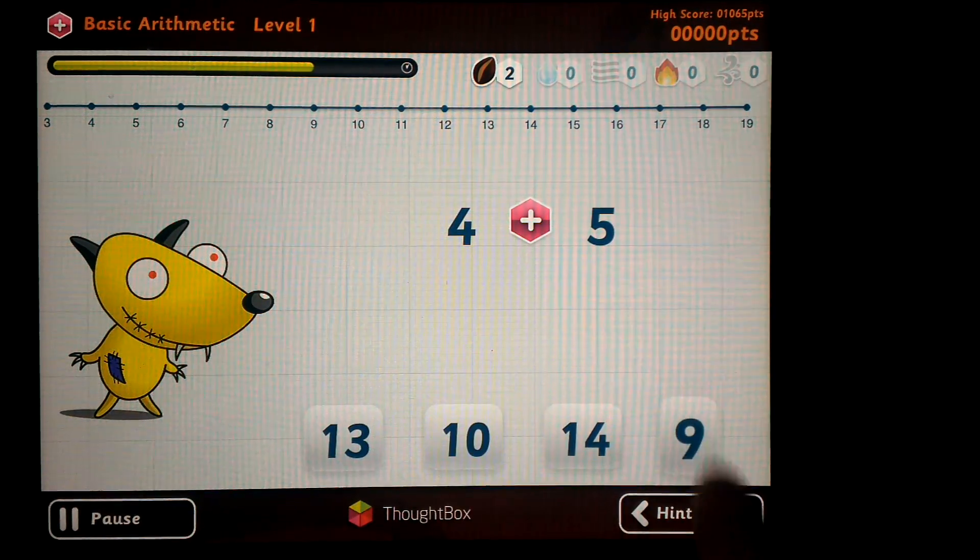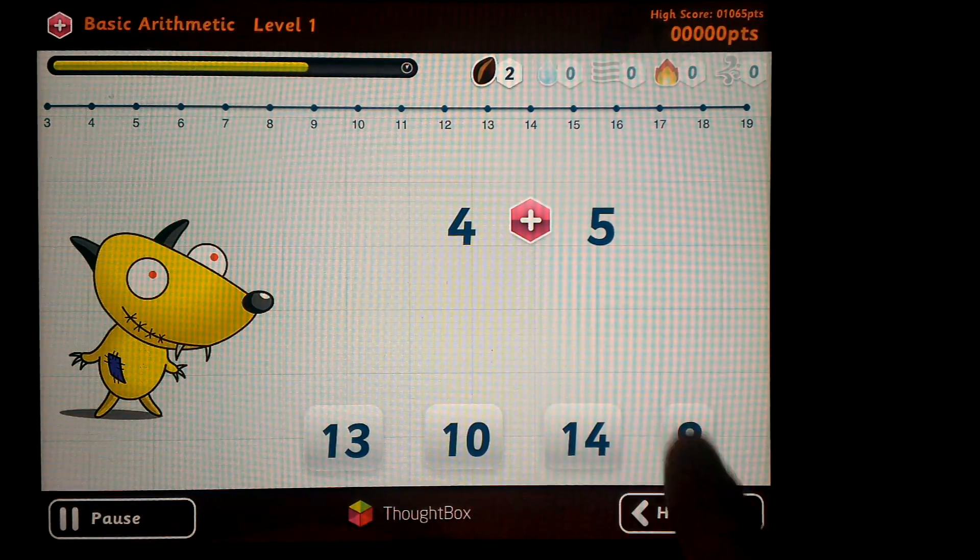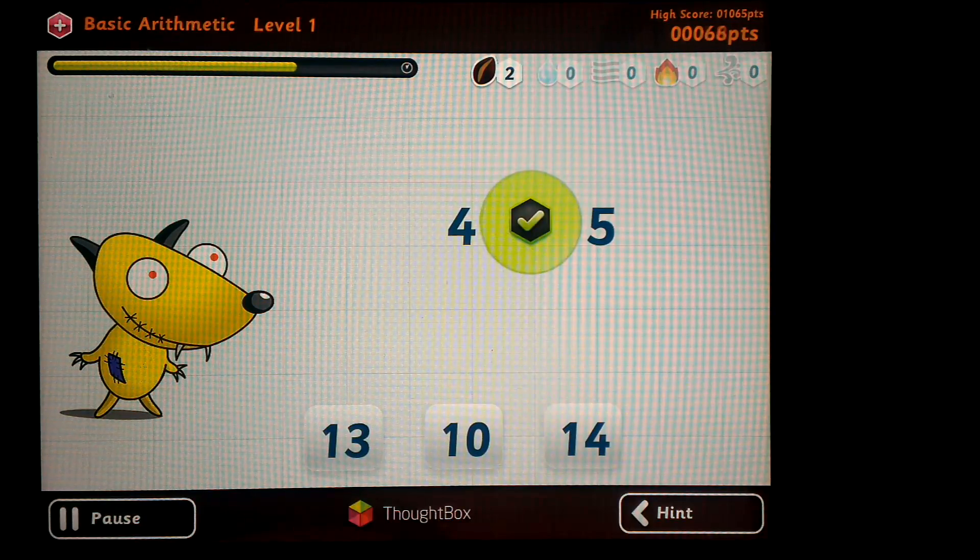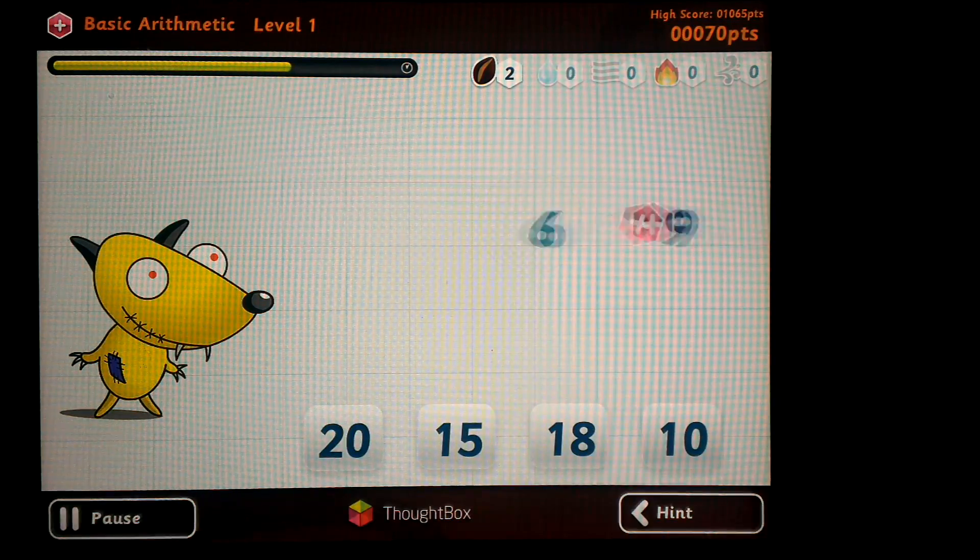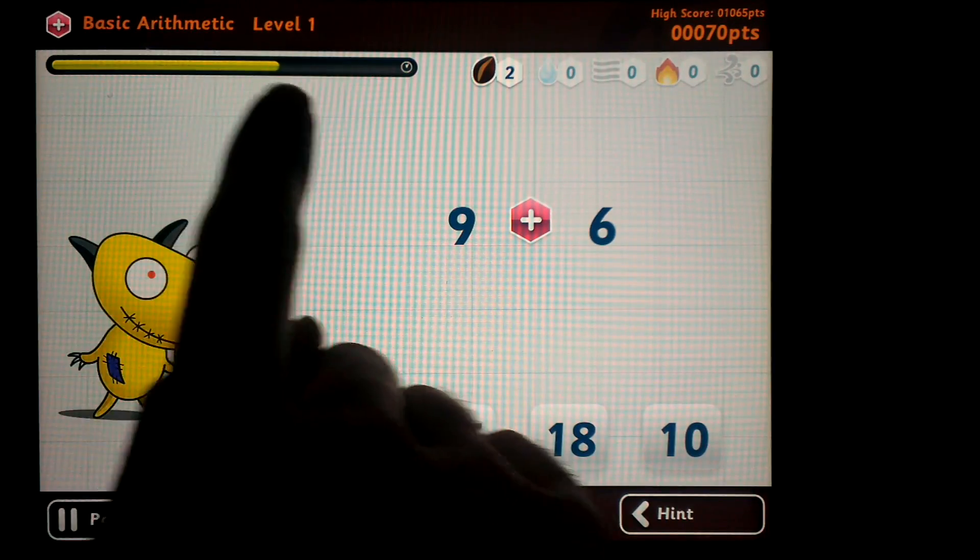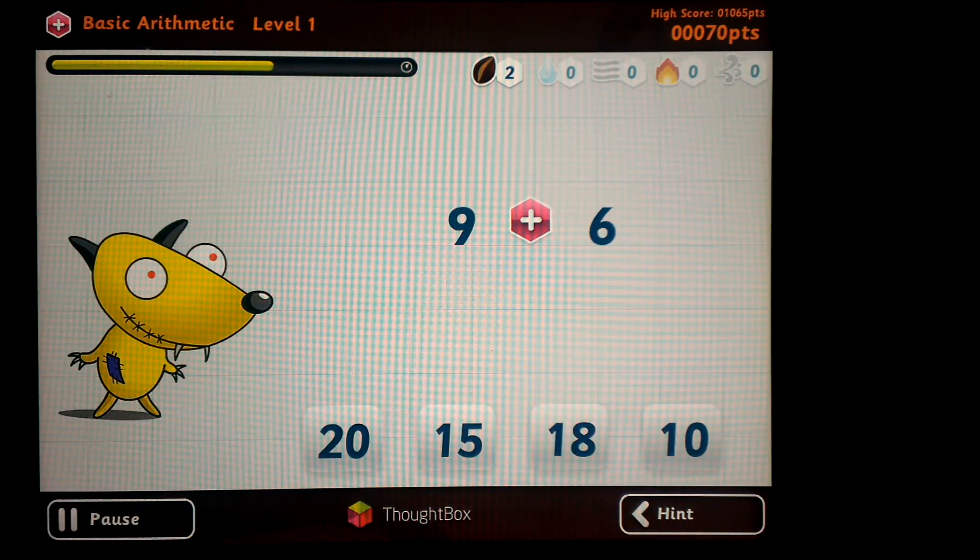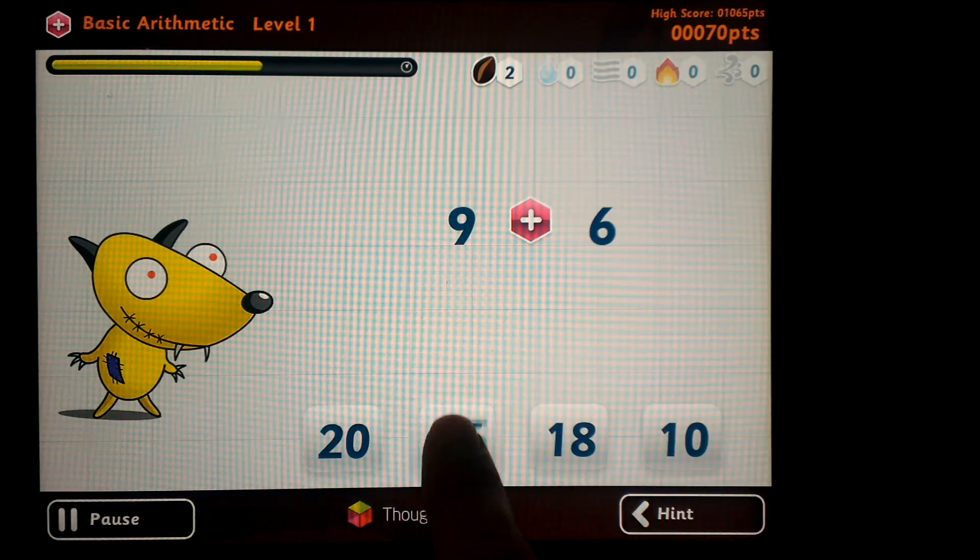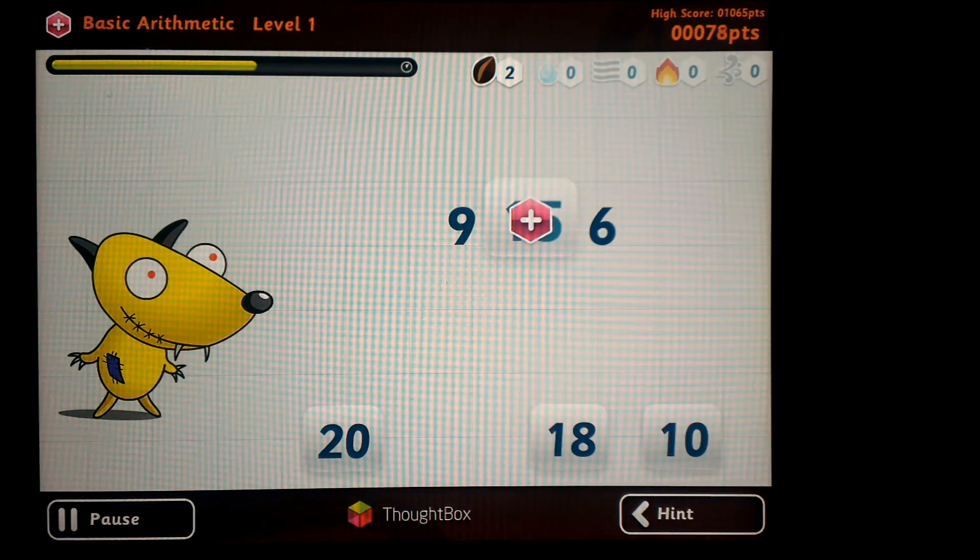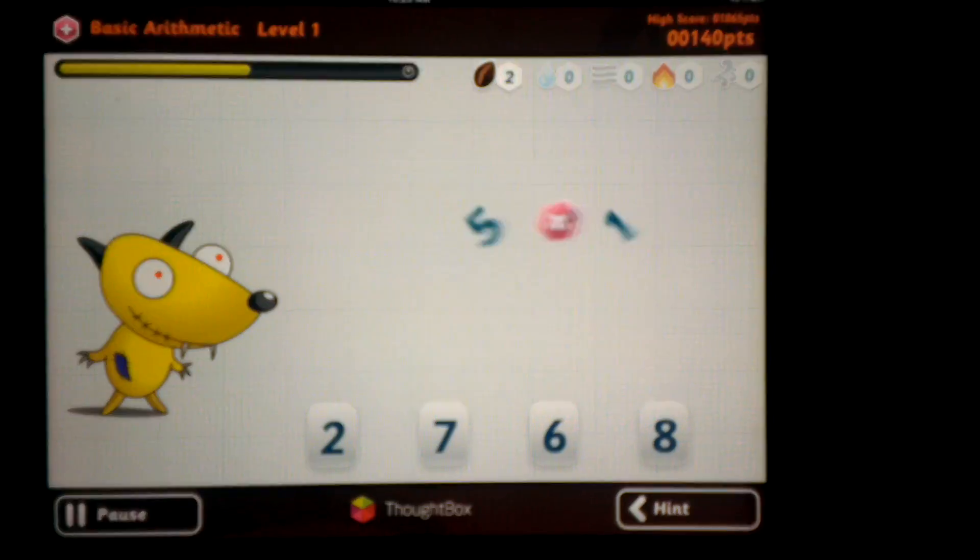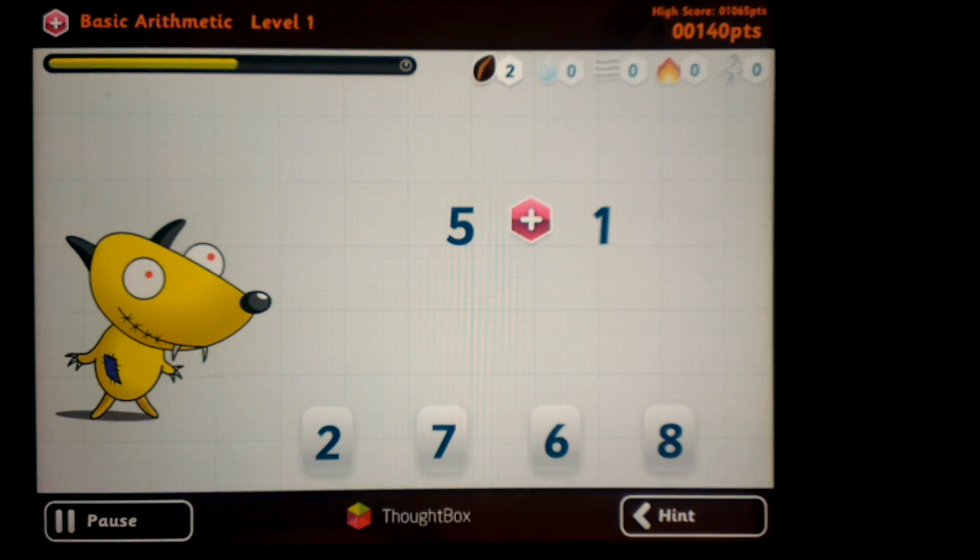Basically, the goal is to select the right number and drop it on the equation. As you do that, you get points. You can see the timer is going down. So the goal is to do as many arithmetic operations as possible in the shortest amount of time.